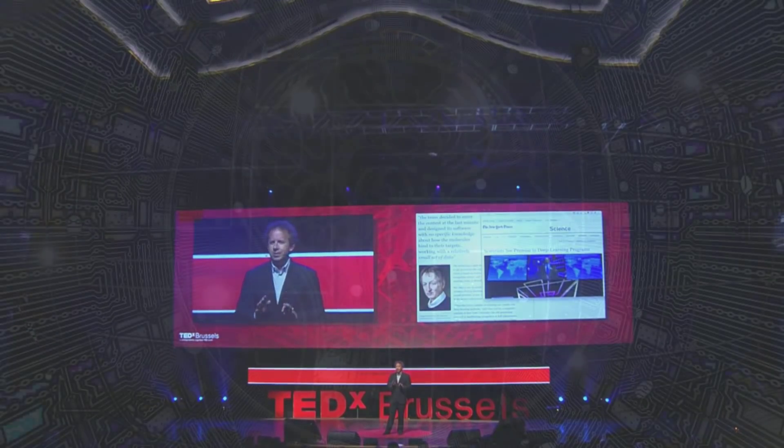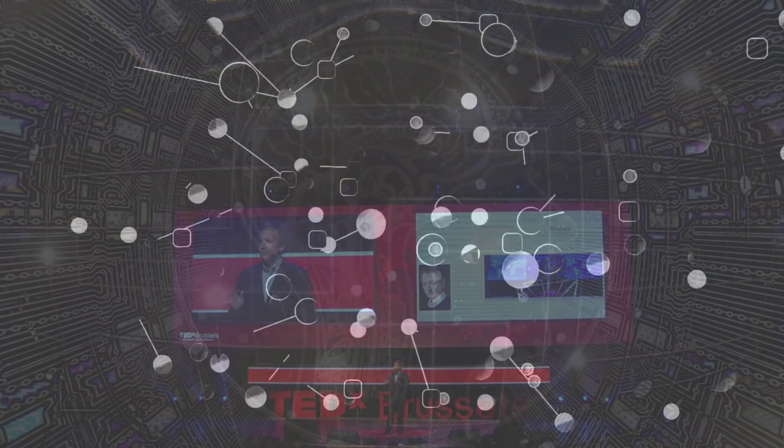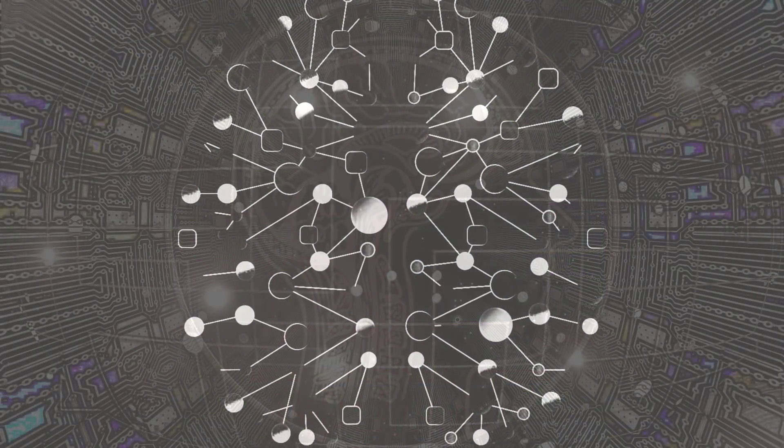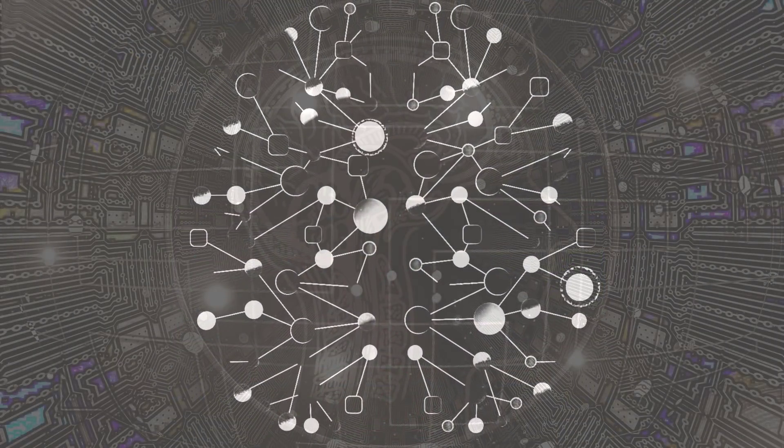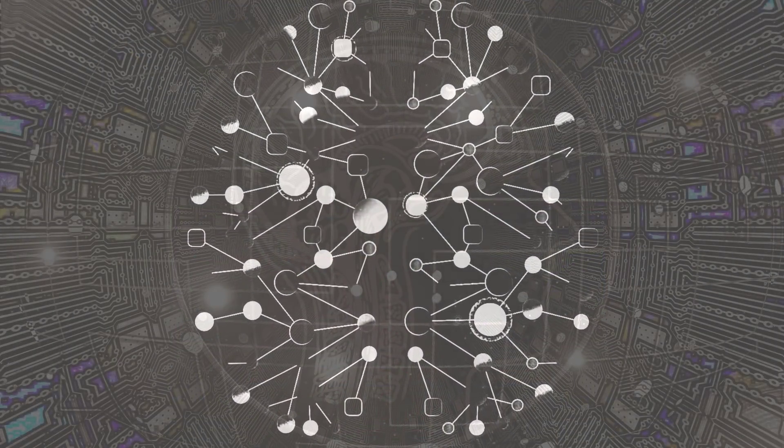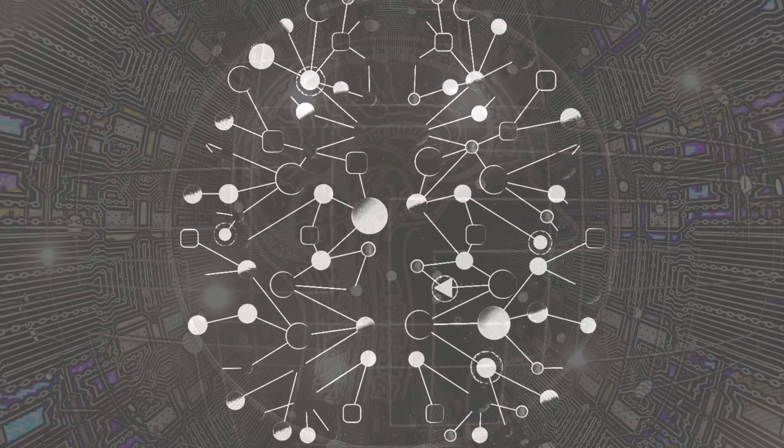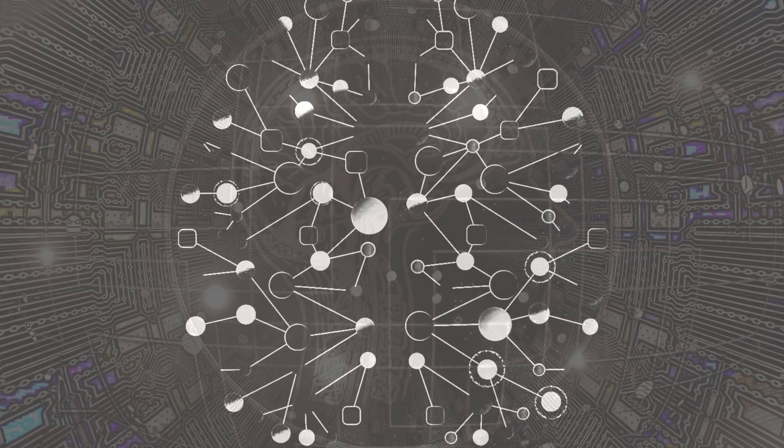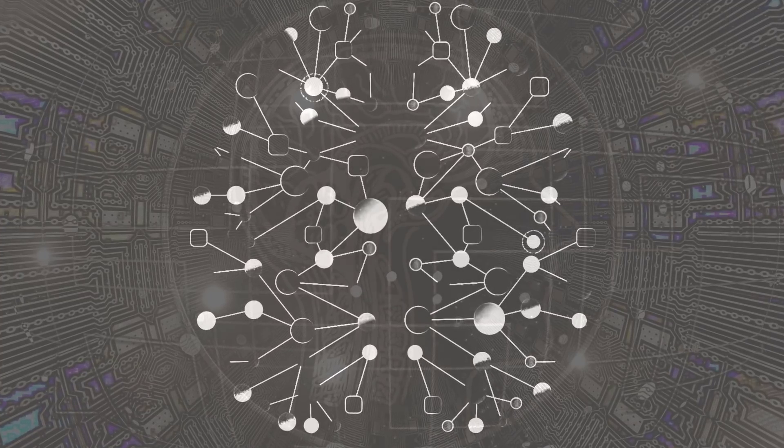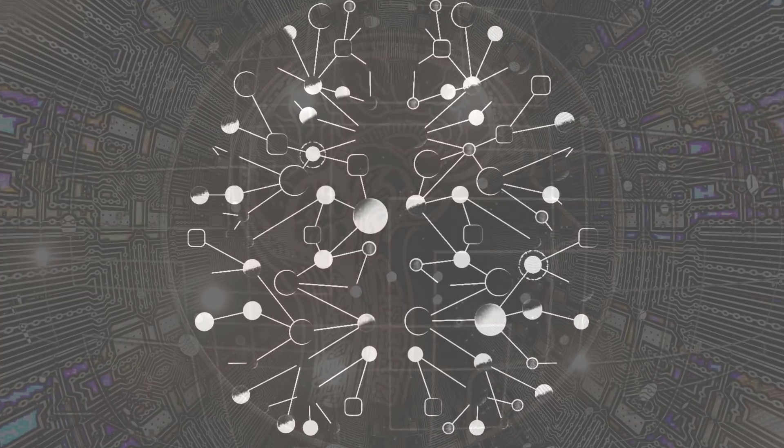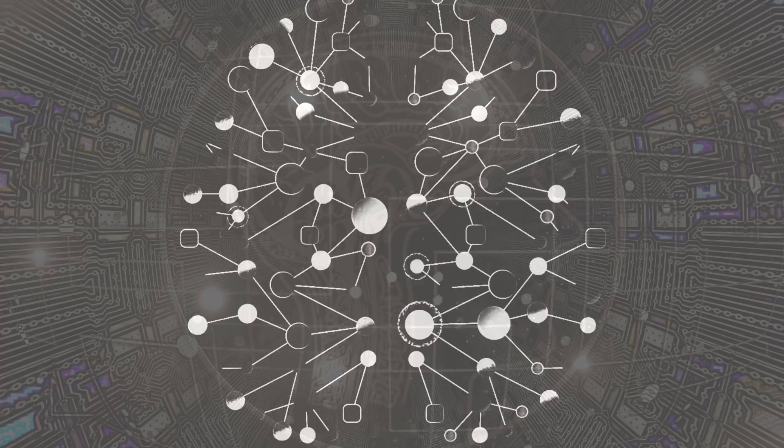Deep learning is an algorithm inspired by how the human brain works and as a result it's an algorithm which has no theoretical limitations on what it can do. The more data you give it and the more computation time you give it, the better it gets.